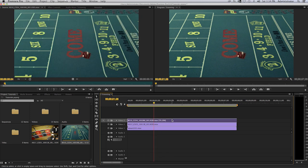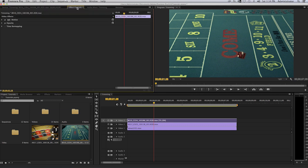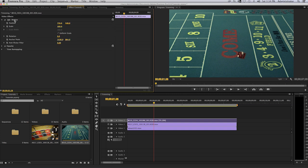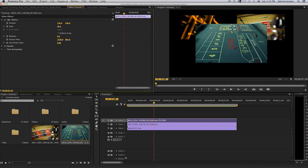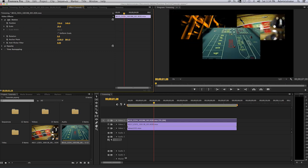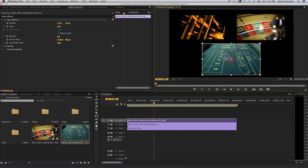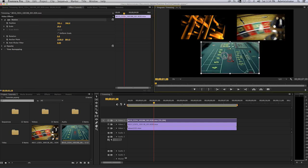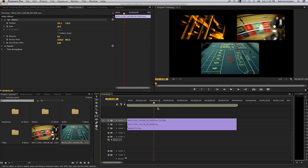Double click on that. Once again in the source monitor click on the effect controls panel. Select to expose the motion tab parameters. Select on scale and scale that down to the size that you want. And then reposition it to the place that you want.